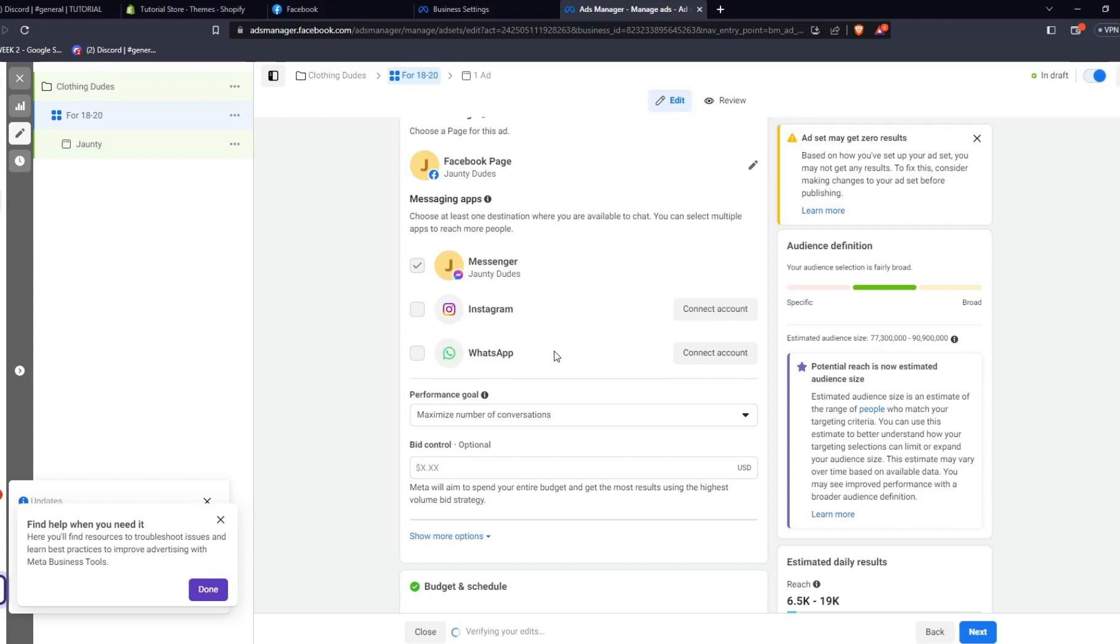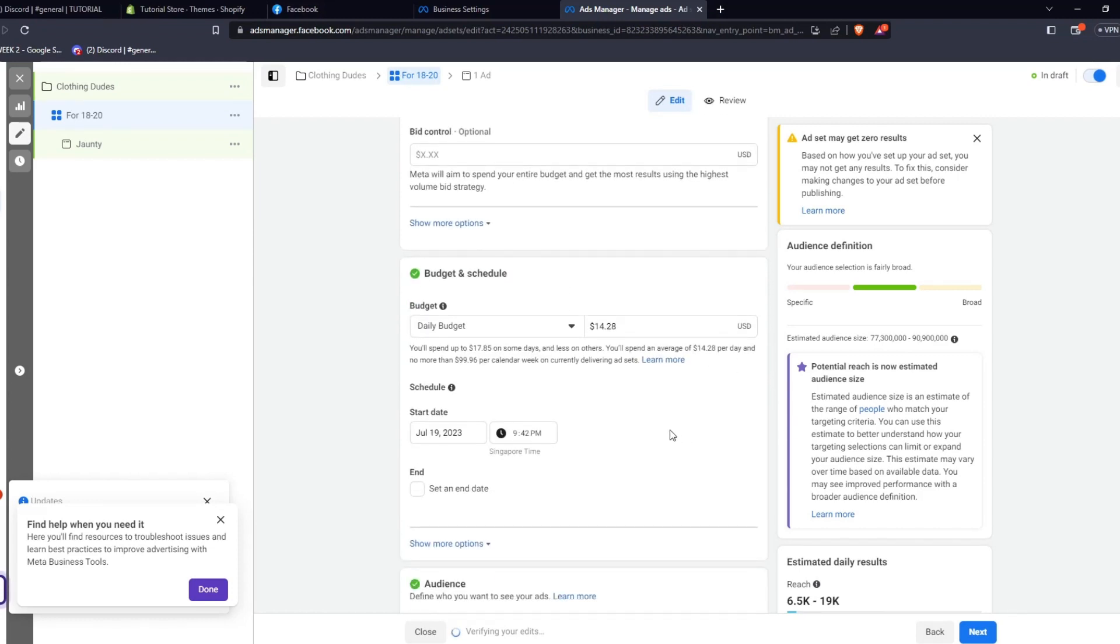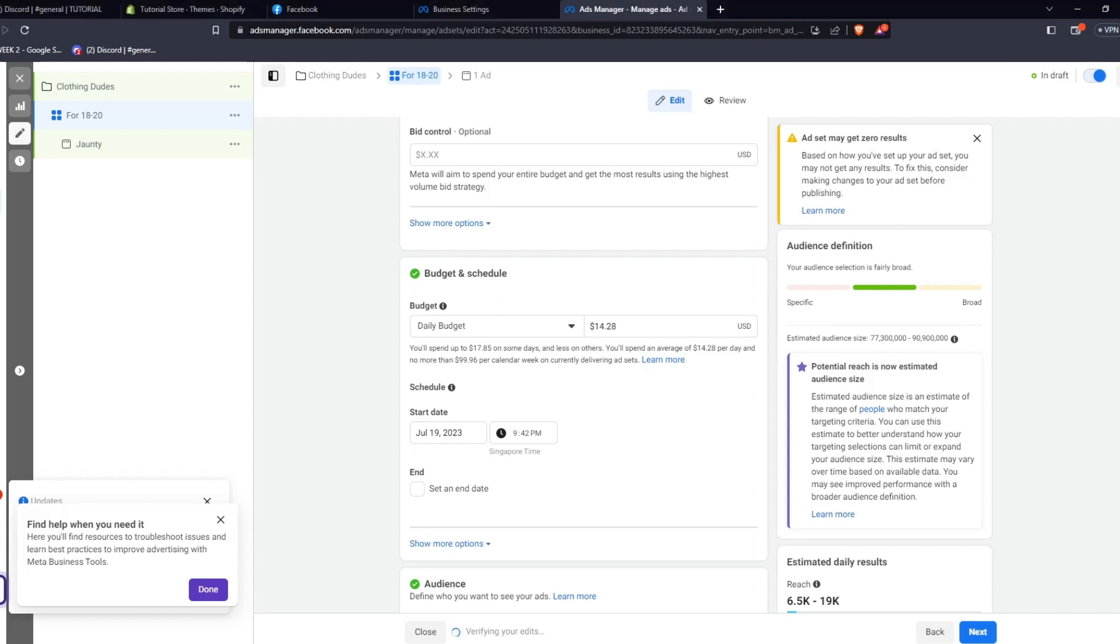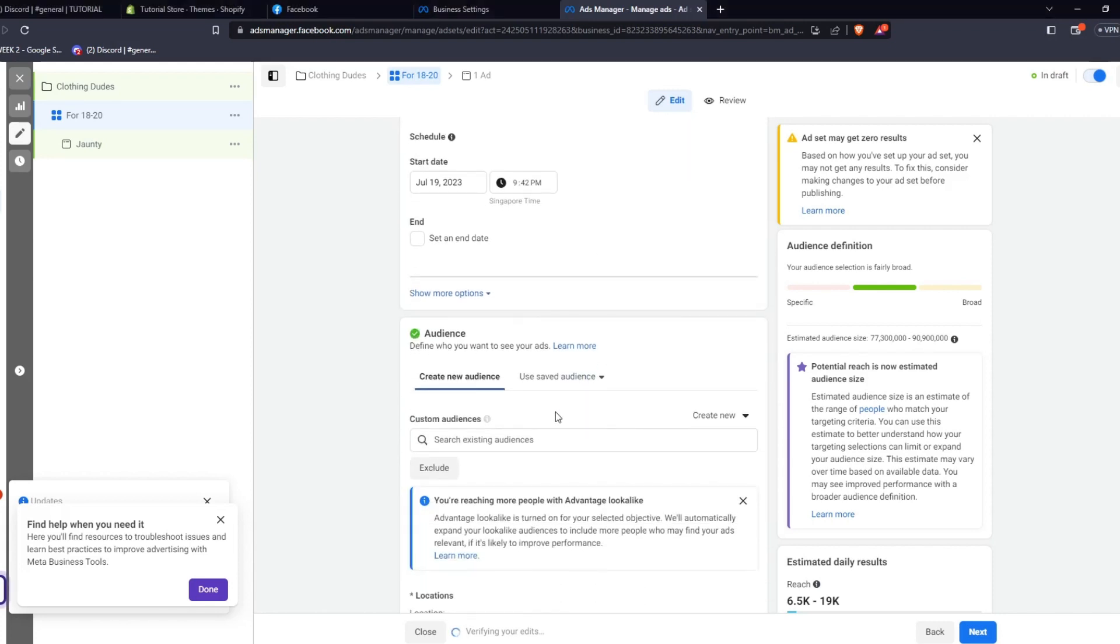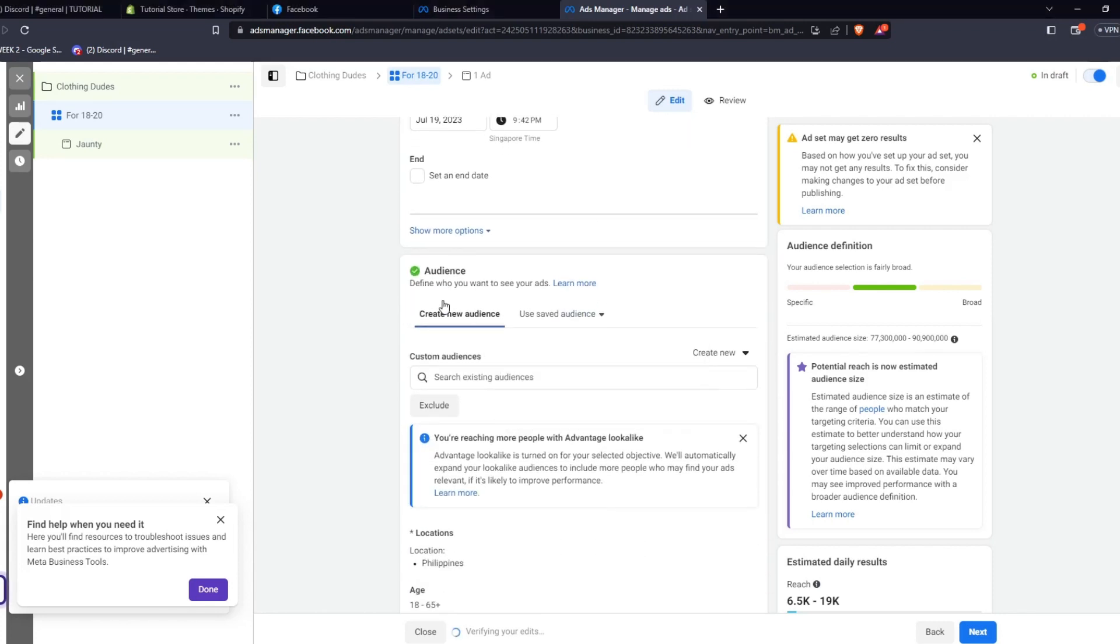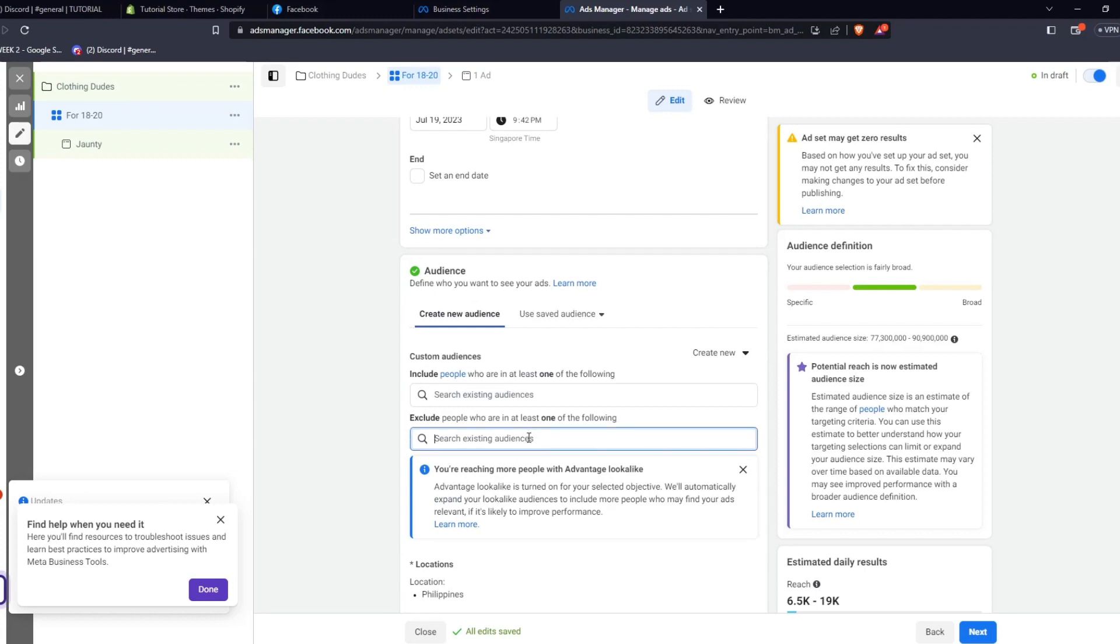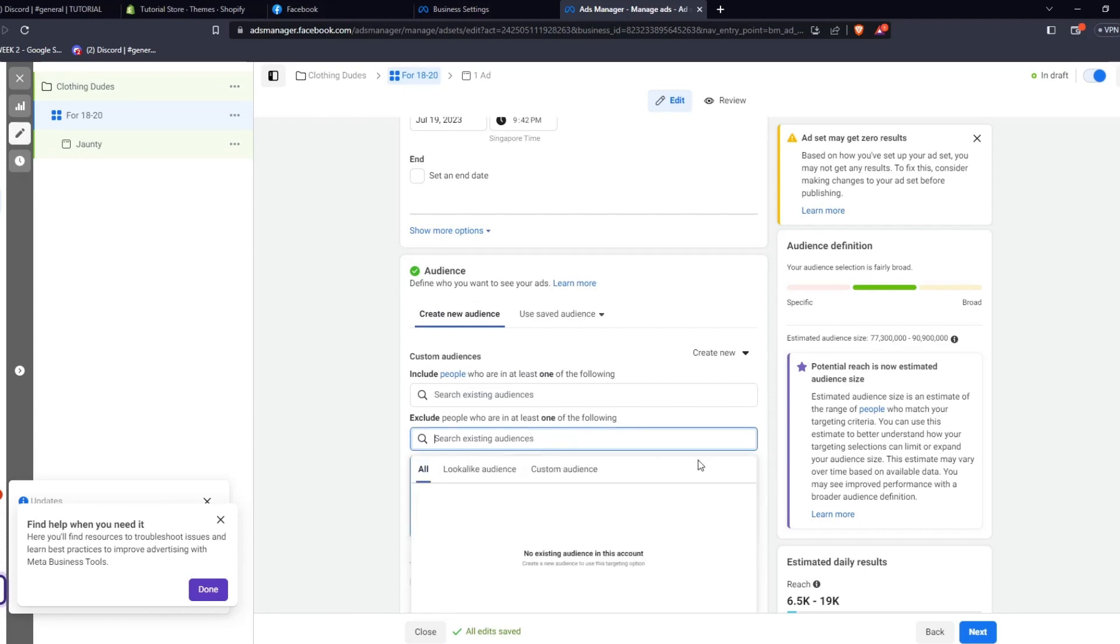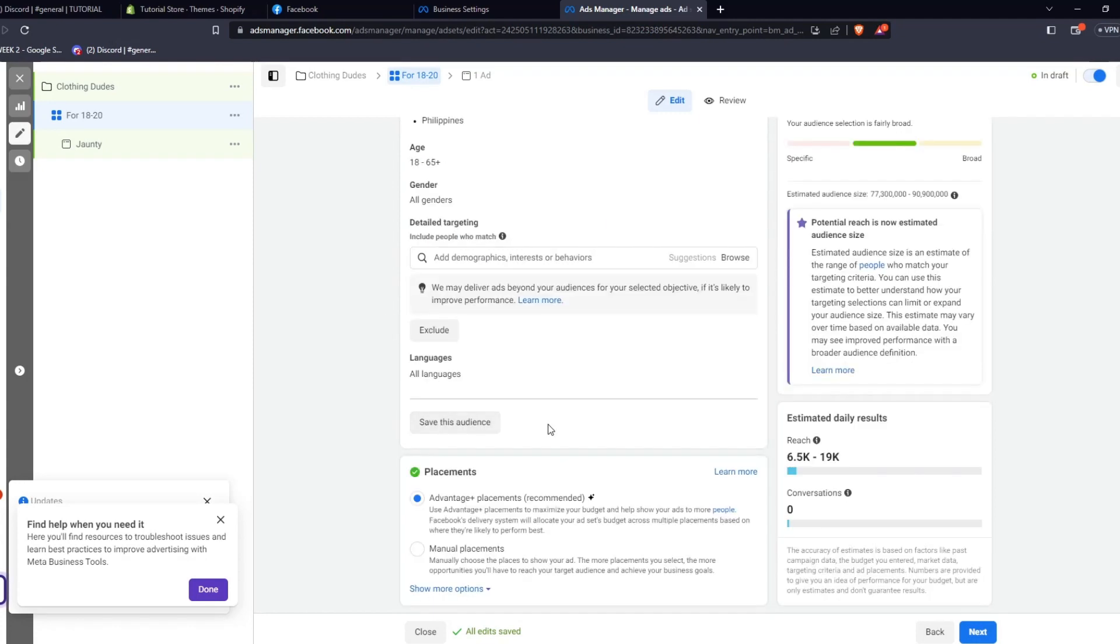Now, moving on to Audience, you can create a new audience or use an already pre-existing saved audience template. For example, here for our Facebook page, we want to target people in the Philippines aged 18 to 65 of all genders. This way, Facebook will know who to push our ads towards. If you wish to be more in-depth, we can also put in detailed targeting in order to really narrow down who Facebook will push our ads towards.